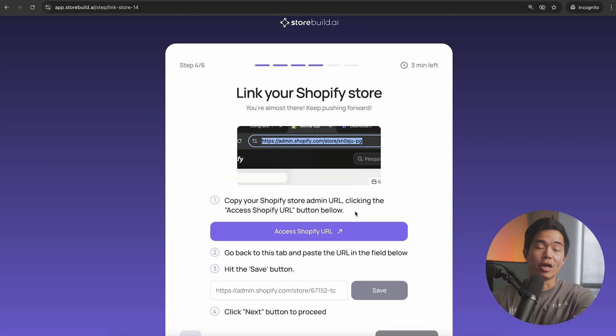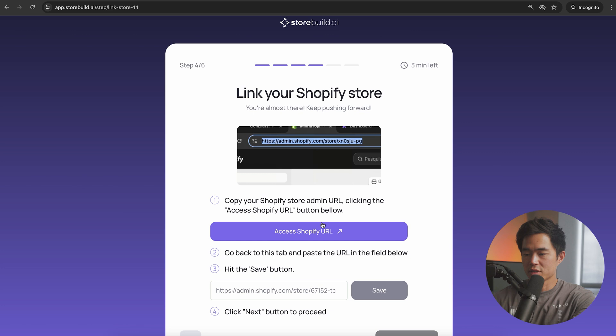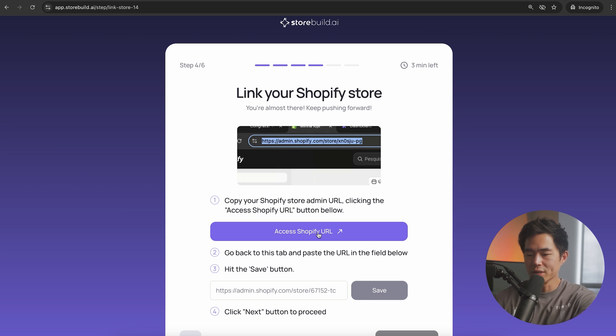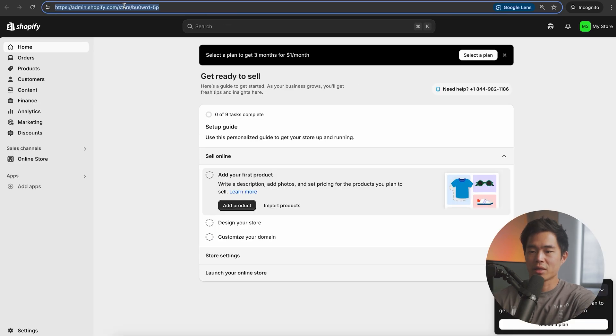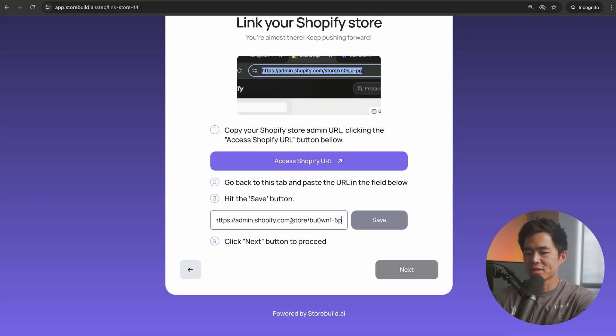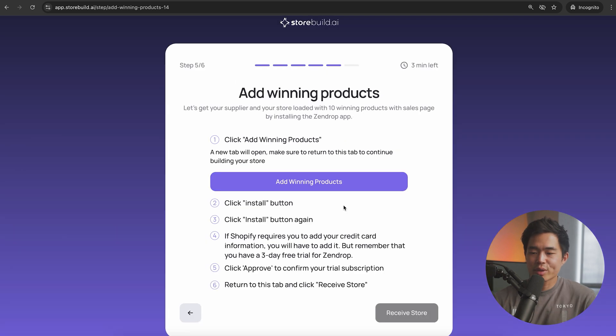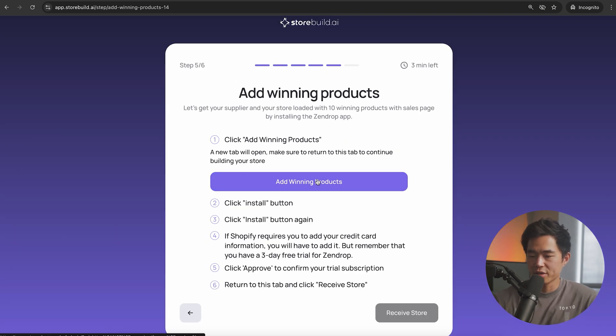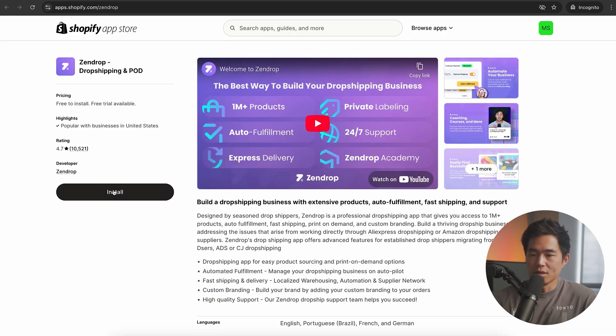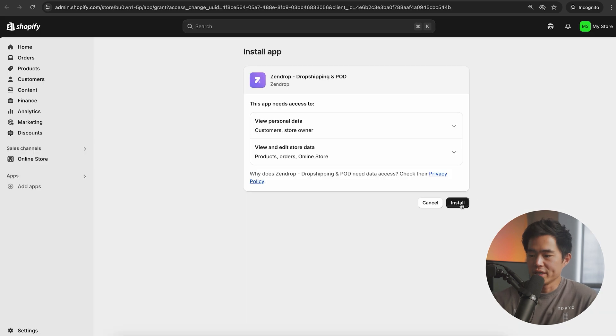Now we're going to link our Shopify store to the builder. We'll click on access Shopify URL, copy this right here, come back here, paste it and click save. Now we'll click on next. Now we're going to get our 10 winning products. We'll click install to get Zendrop.